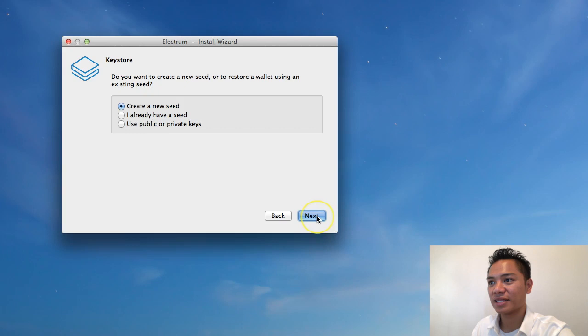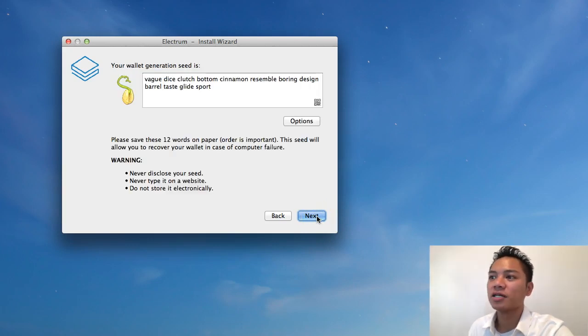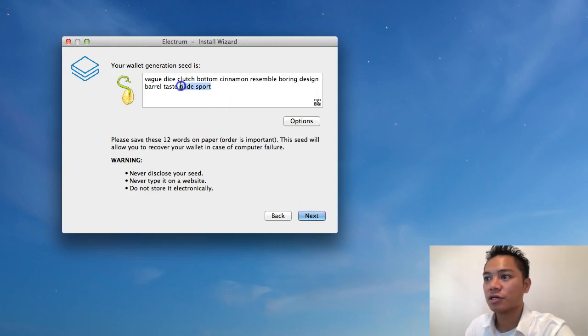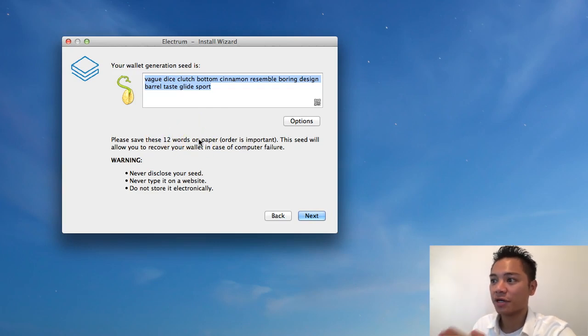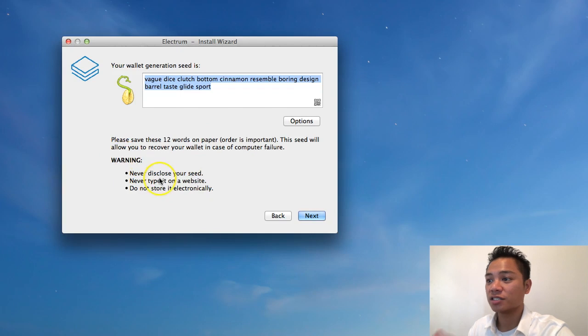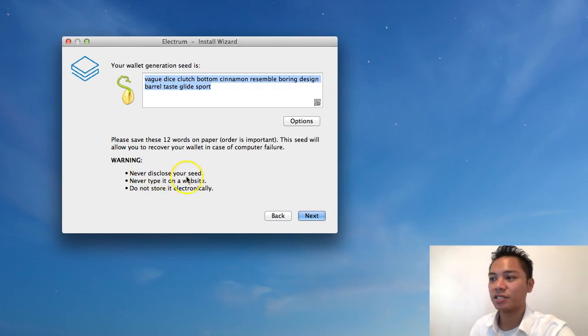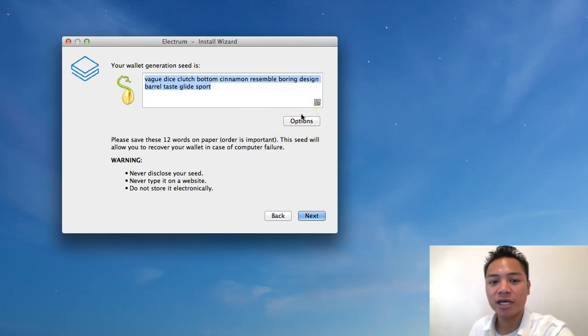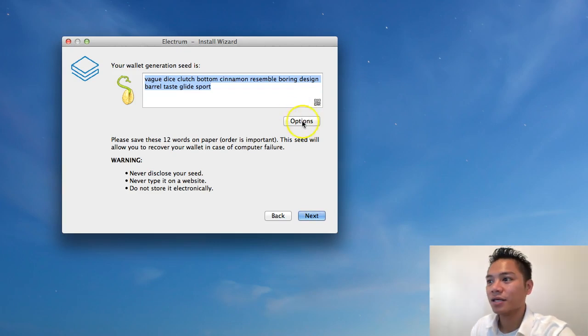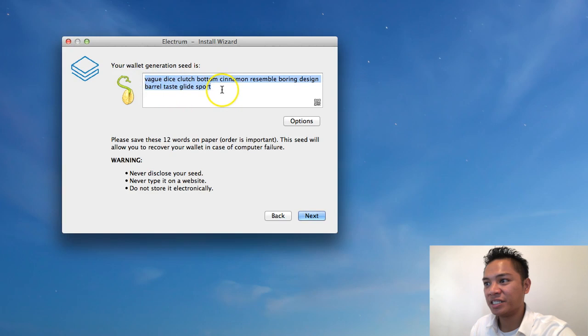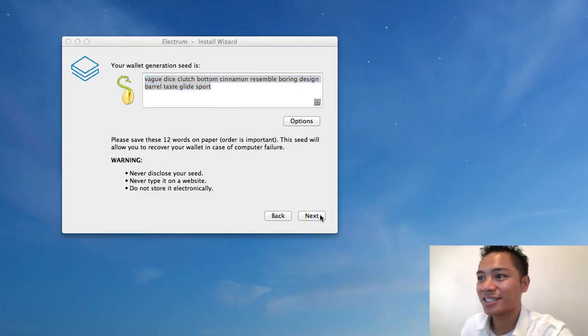So I'm going to click that create new seed. And it's saying here your wallet generation seed is this. So it wants me to save these 12 words on paper. And it's saying that the order is very important. The seed will allow you to recover your wallet in case of computer failure. And it's saying warning, never disclose your seed. Never type it into a website. Do not store it electronically. So go ahead and write this down on a piece of paper. And you can pause the video here and then recontinue it once you're done doing that. So just so you know, these 12 words will be different for everyone. So just be aware of that. And what I'm going to do now is click next.